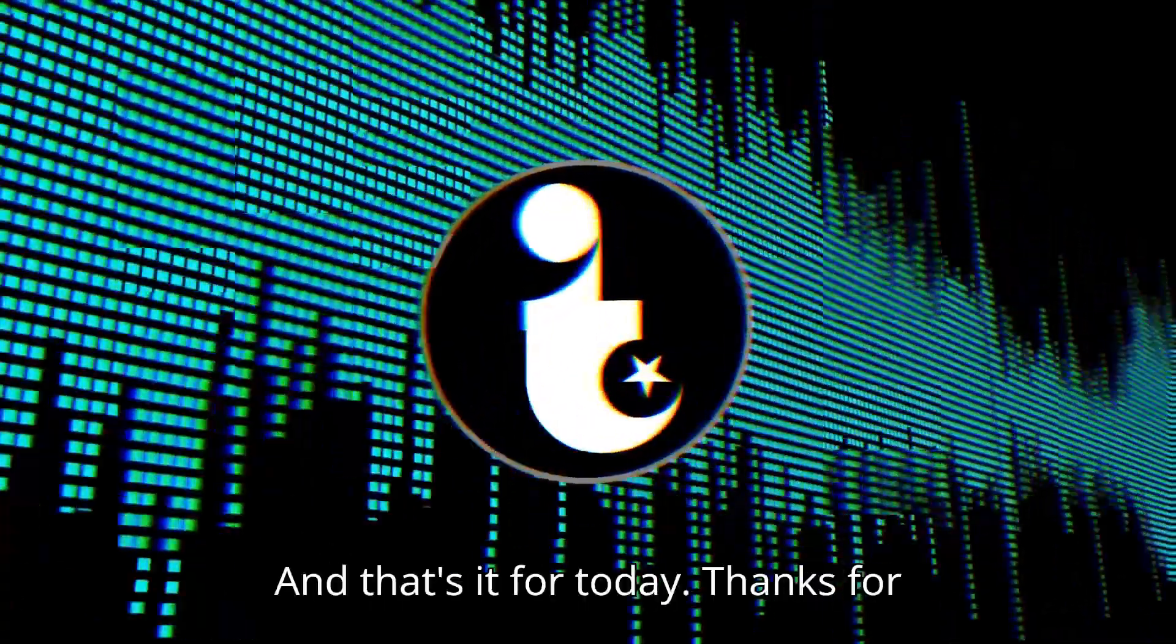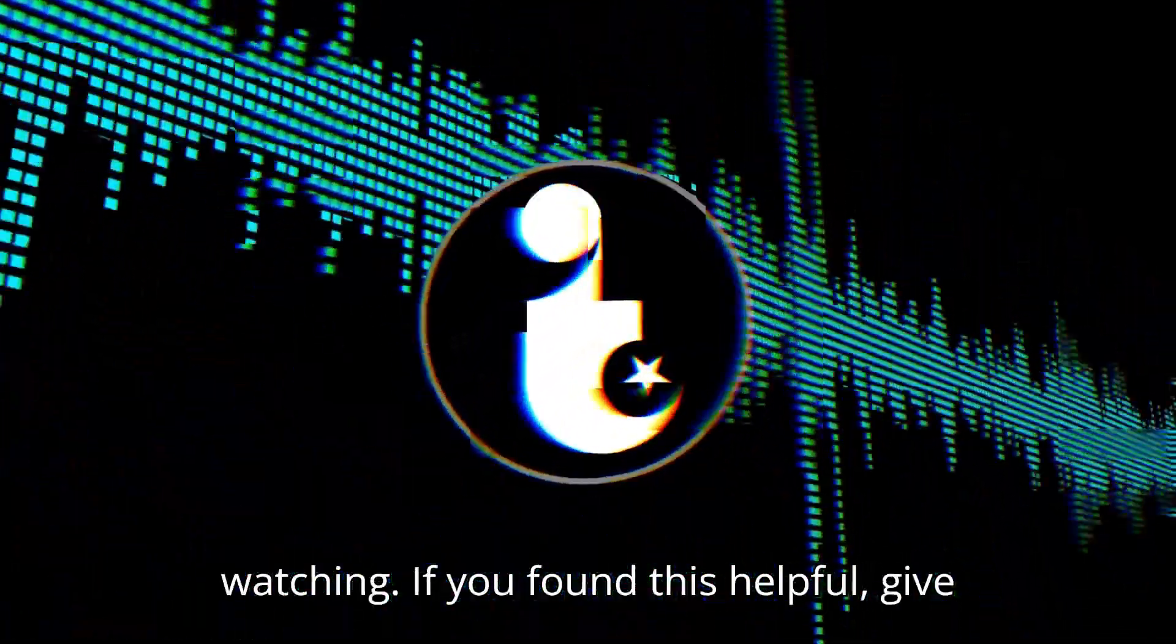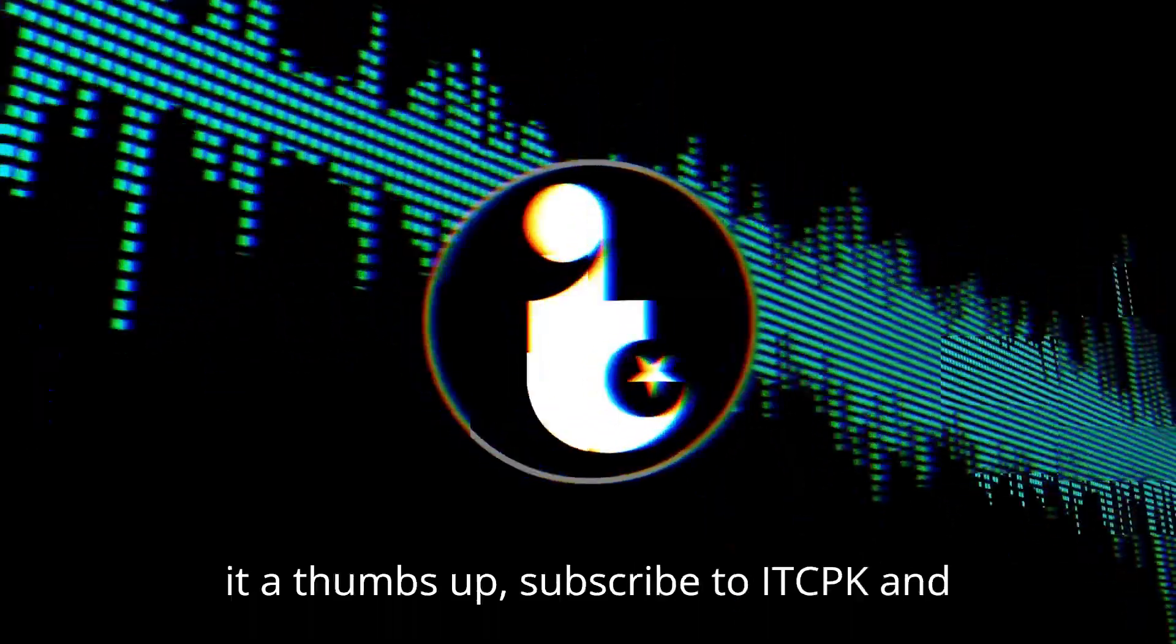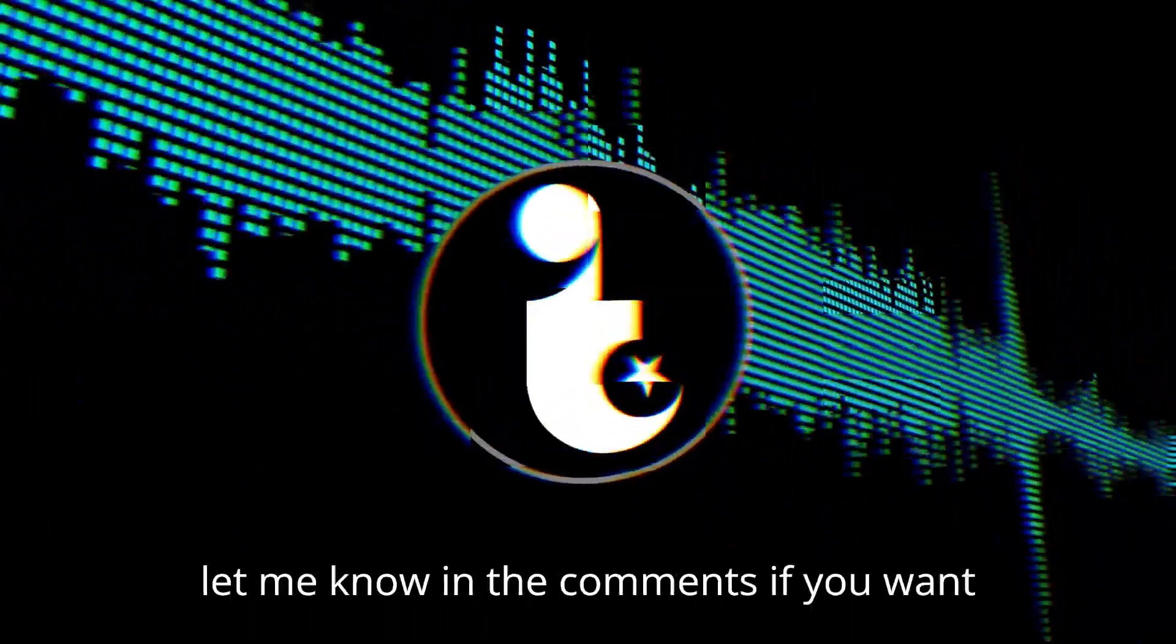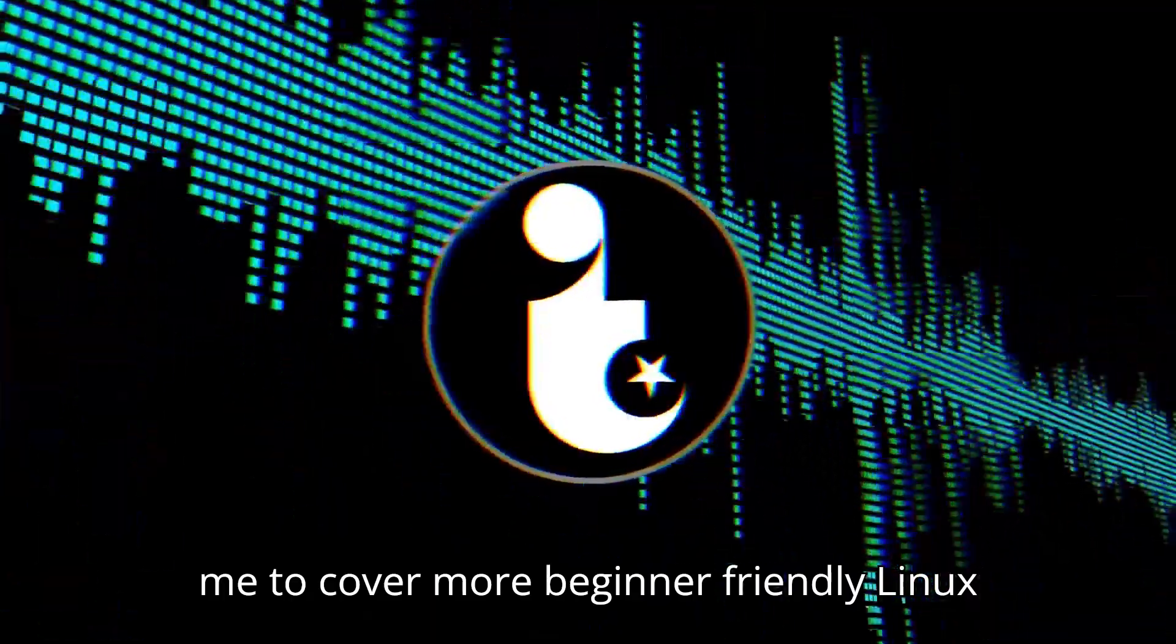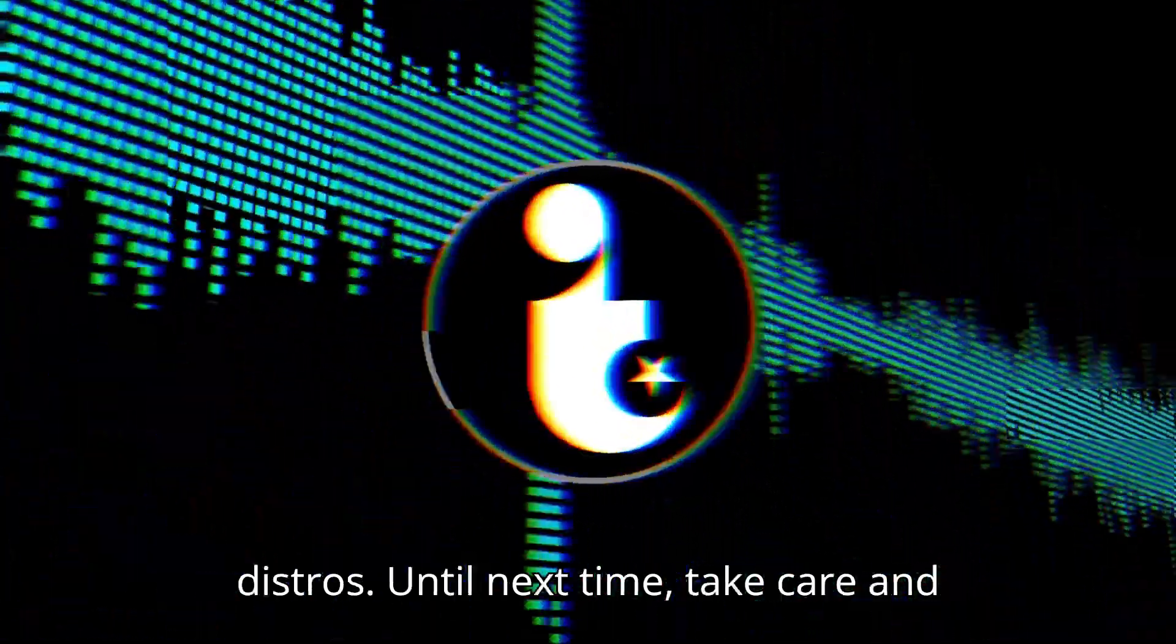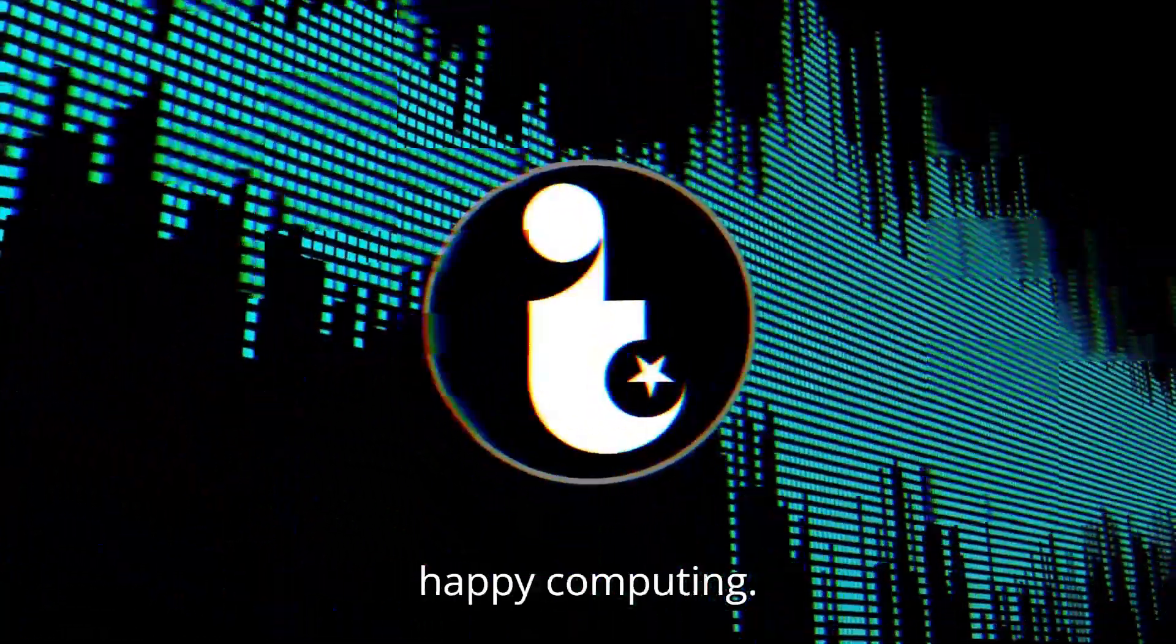And that's it for today. Thanks for watching. If you found this helpful, give it a thumbs up, subscribe to IDCPK, and let me know in the comments if you want me to cover more beginner-friendly Linux distros. Until next time, take care and happy computing.